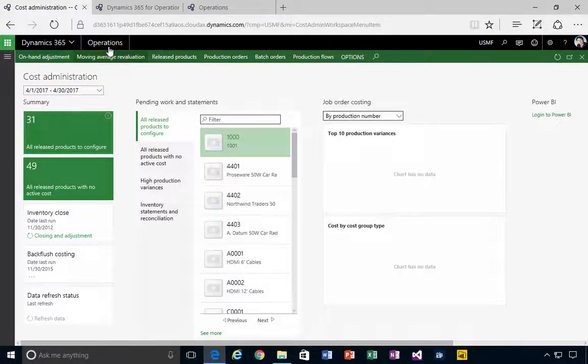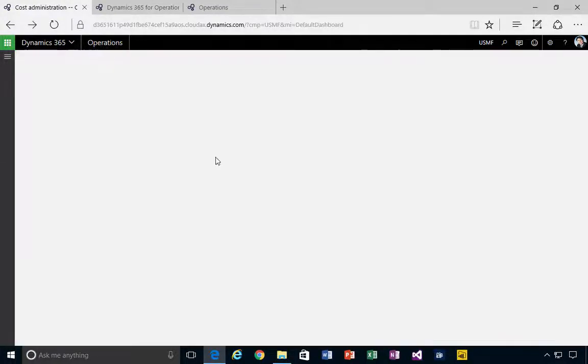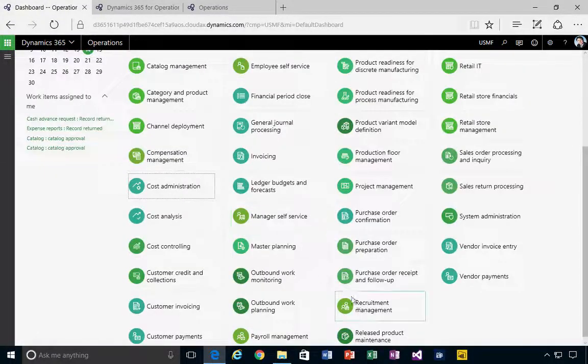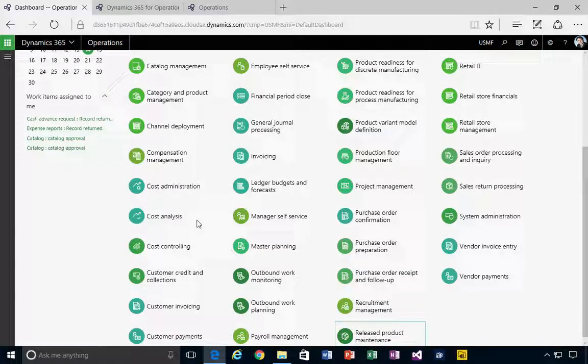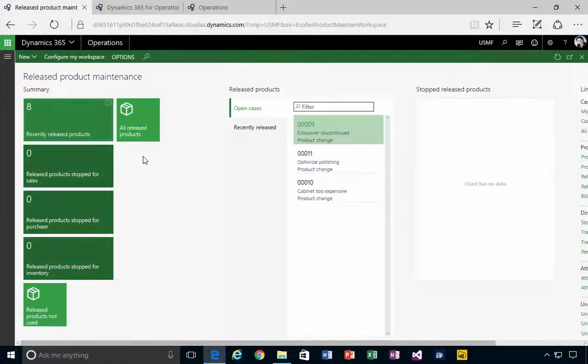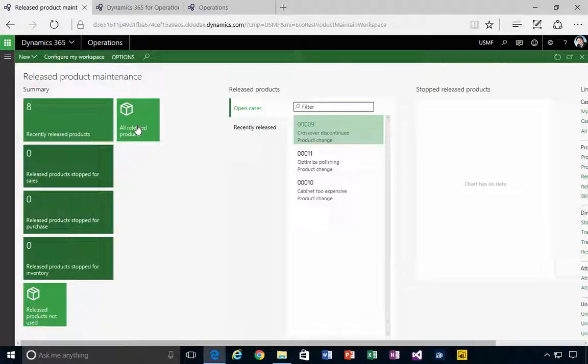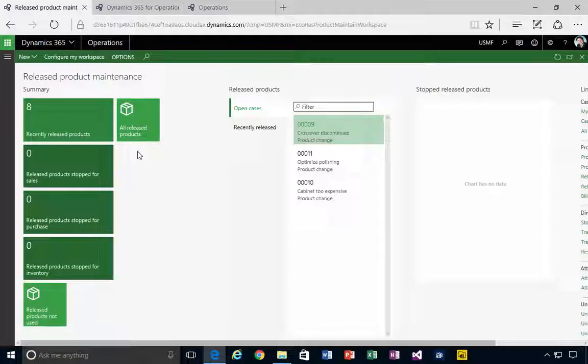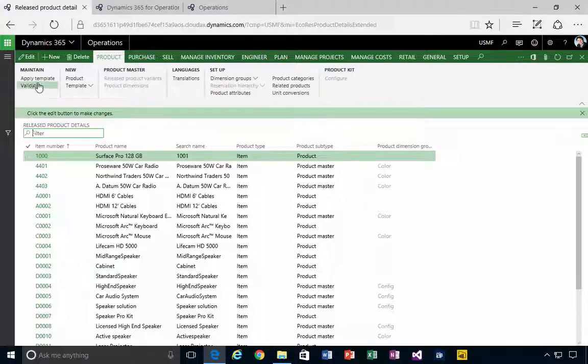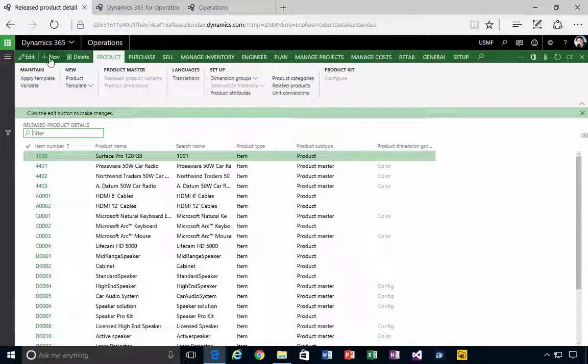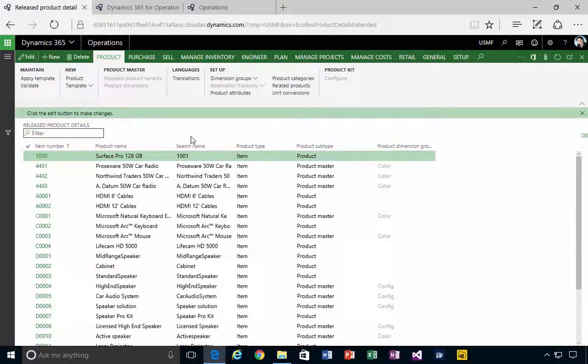So let's have a look at creating a new released product. If I go into released product maintenance and I go into my all released products, then I'm going to go and create a new product.